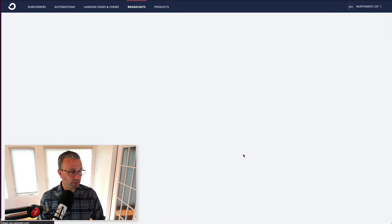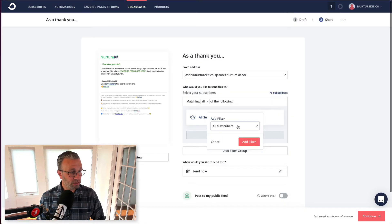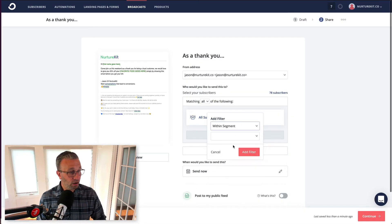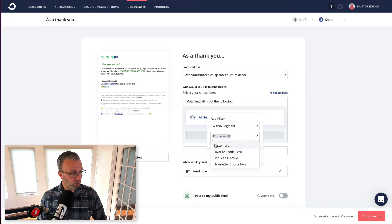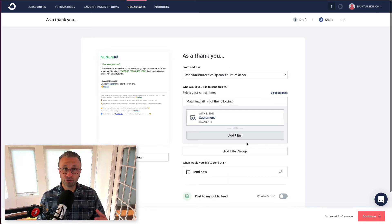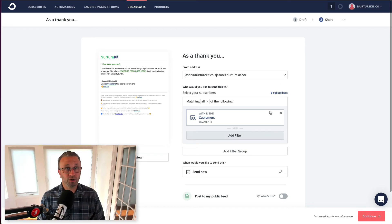We don't want to send this to our entire list. We want to send it to a segment of the list that is our customers, so we go ahead and define the customers. I just showed you two people, but we have six customers — it includes other people that have other favorite foods. You can see how powerful using personalization and segmentation together can be.